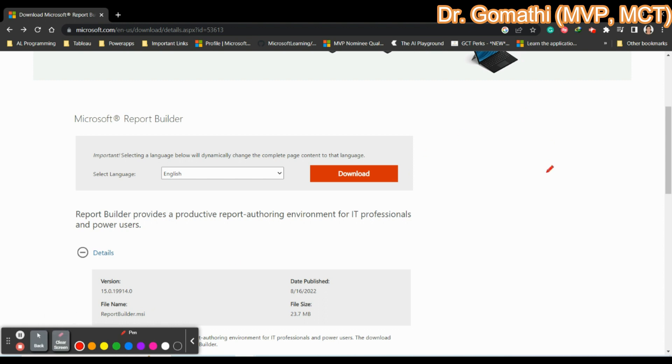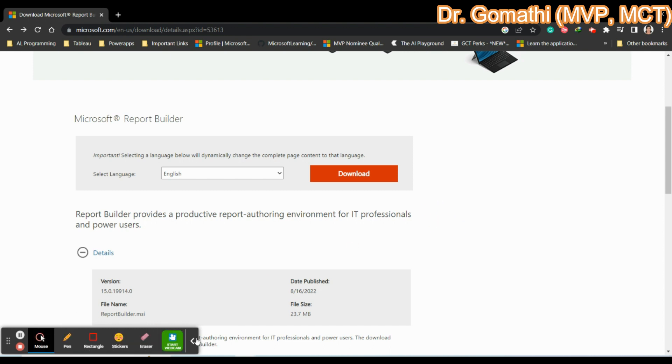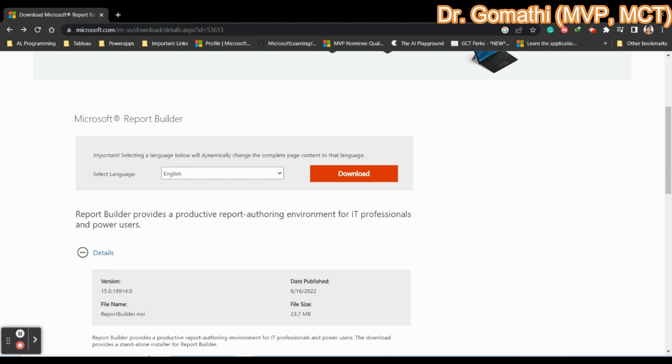MSI is the Microsoft Software Installer. If it is EXE, this is executable file. But here, we are just talking about MSI which is Microsoft Software Installer. Once if you click download, it will automatically ask you to download in a specific folder.